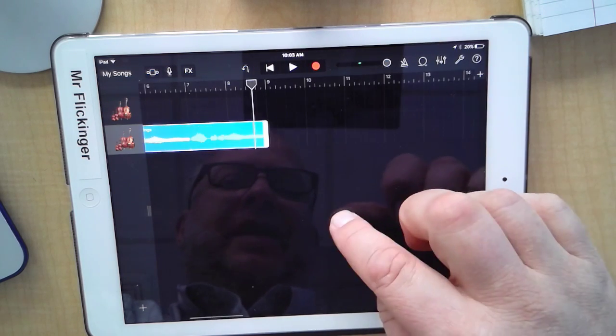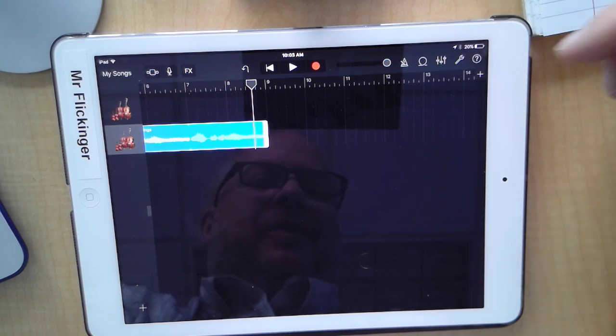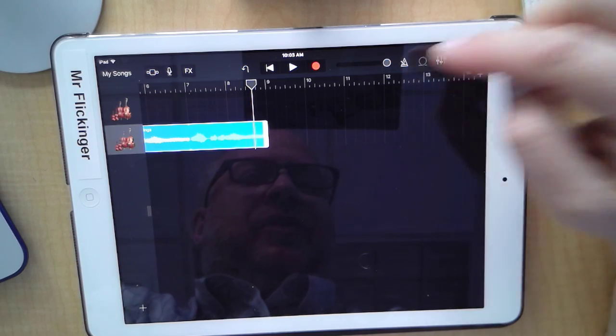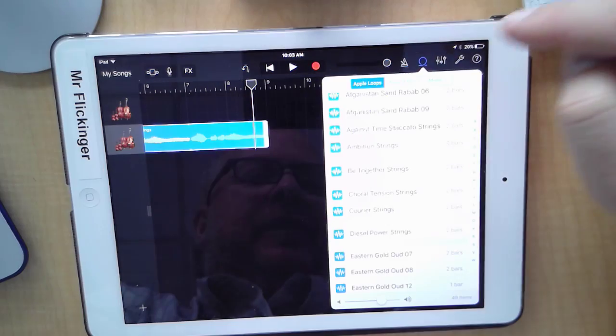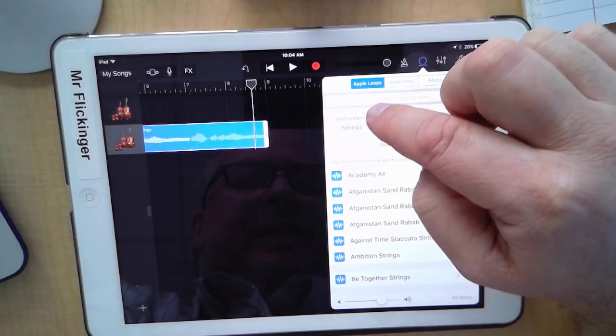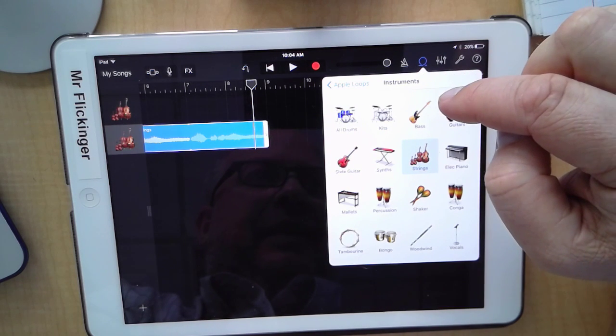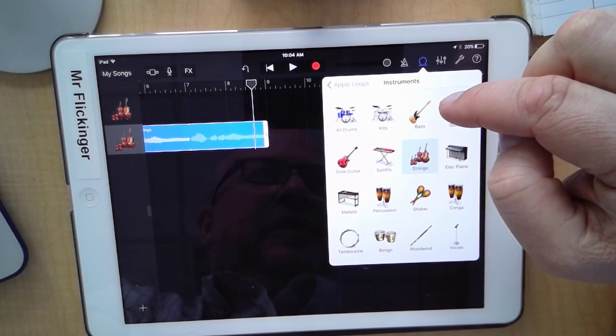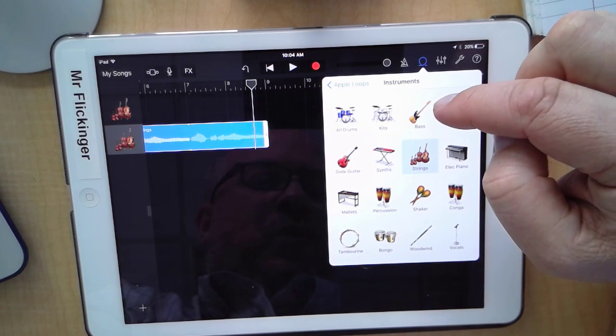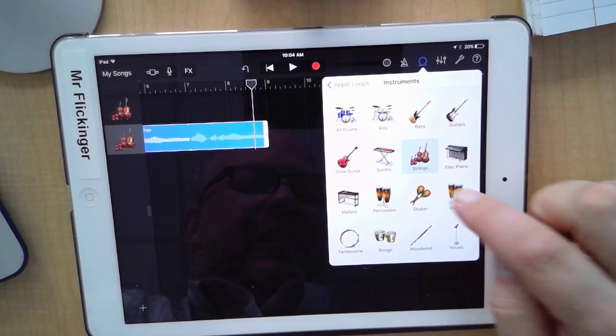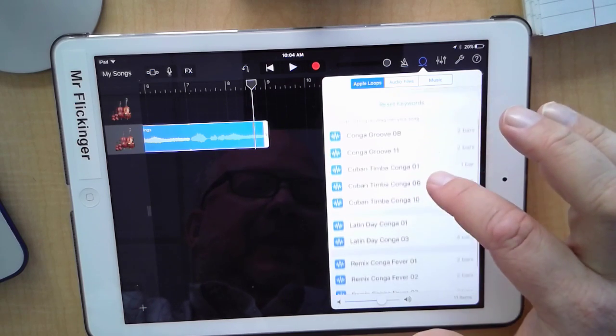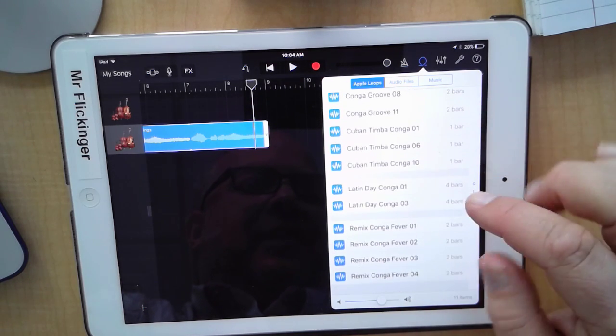Okay, so now let's get a beat onto our song. Let's go into our loop browser here, get out of strings and maybe get into conga. The one I'm looking for here is the Remix Conga Fever one.